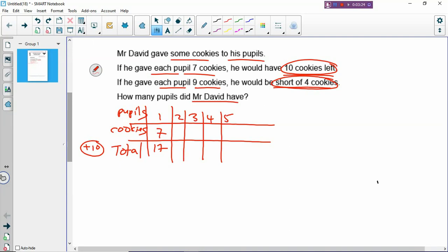We just write until maybe about five entries, because we are going to compare later to see whether we can find a common number. So you have two pupils — two times seven; three times seven; four times seven; five times seven. You actually see multiples of seven. It's like a pattern. That's why it's called systematic — a systematic listing of numbers. It's systematic because it follows a pattern. And then for the total: 14 plus 10 is 24; 21 plus 10; 28 plus 10; 35 plus 10.